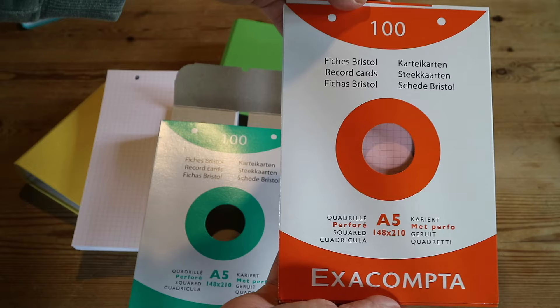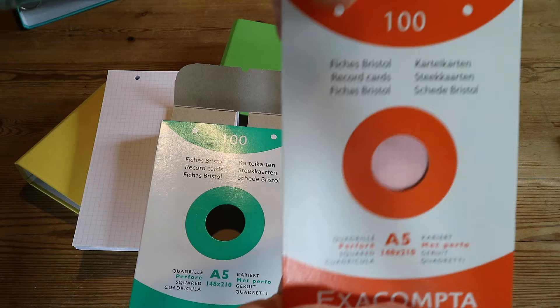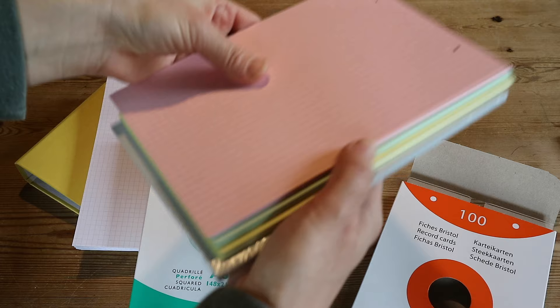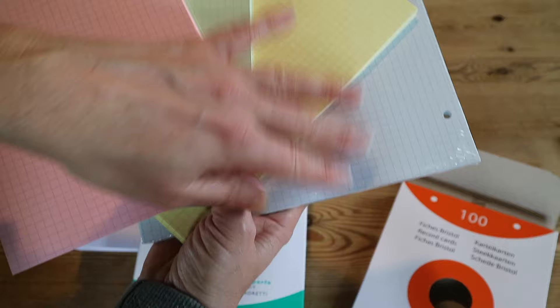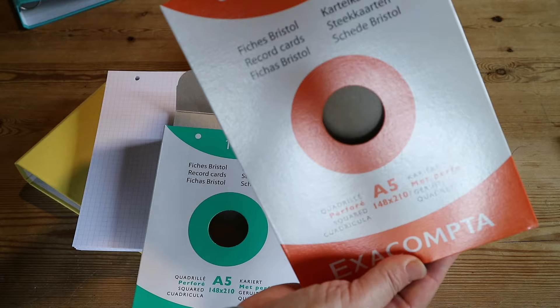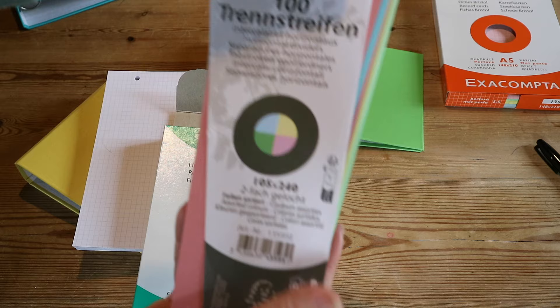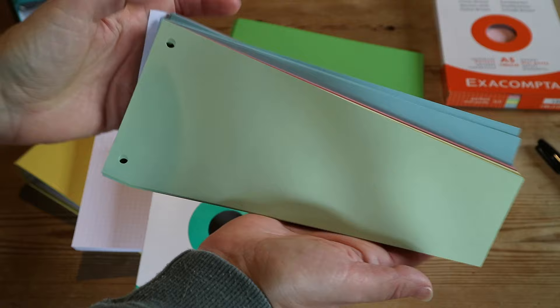They're just really sturdy cards. I've got mine in white and I've got them in colors which I will just explain a little bit. These are pastels, so I've got pink, mint green, yellow, and this is a very light bluish color.